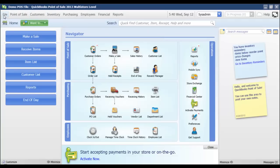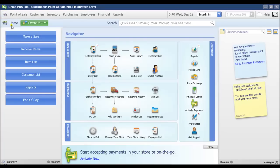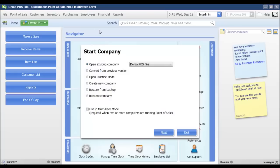The first thing we want to do is make sure that everyone else is logged out of the system except for on our server workstation. Once we've done that we're going to go to the file menu and select company operations and choose open practice mode.